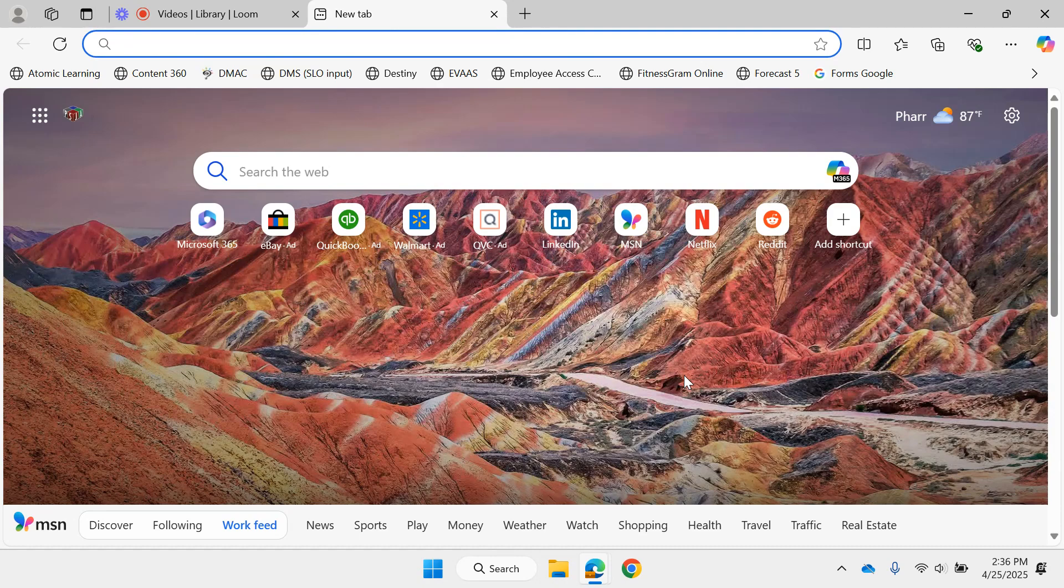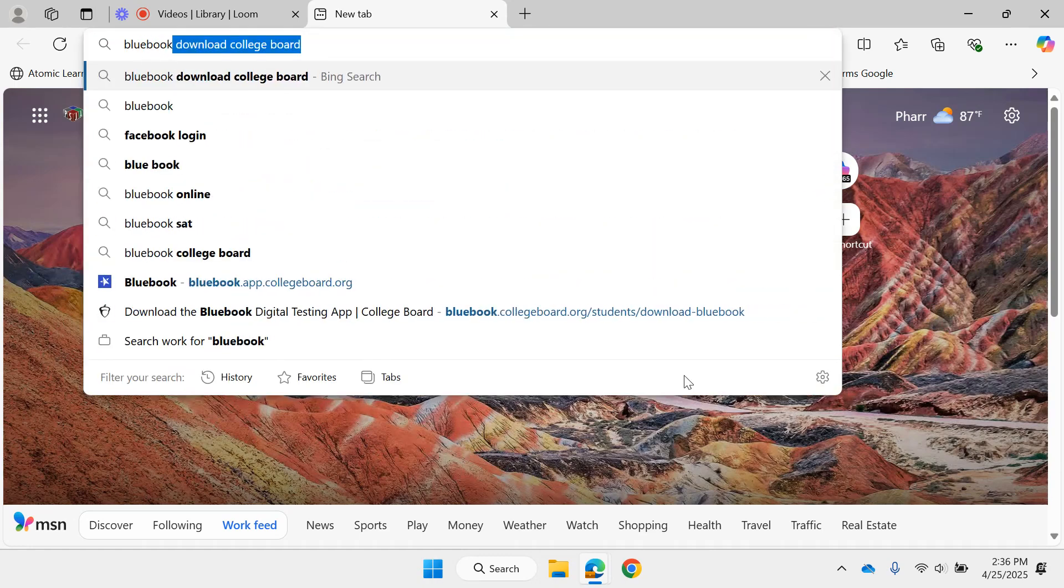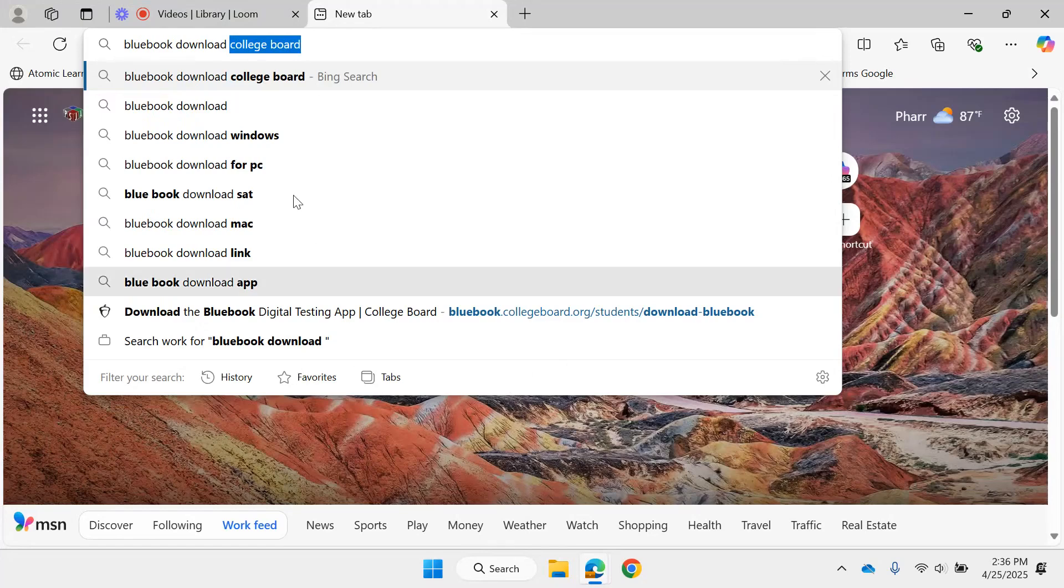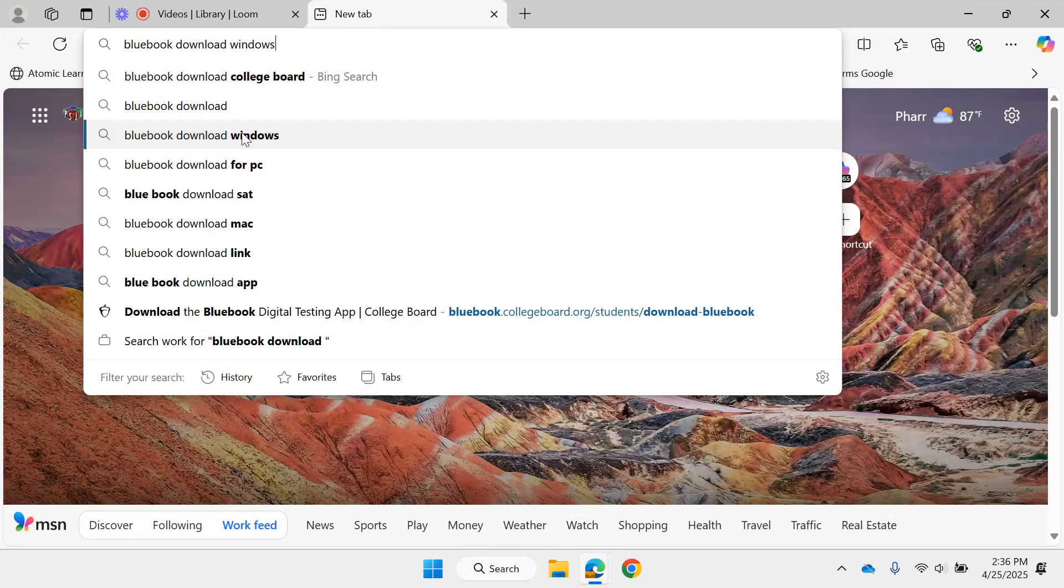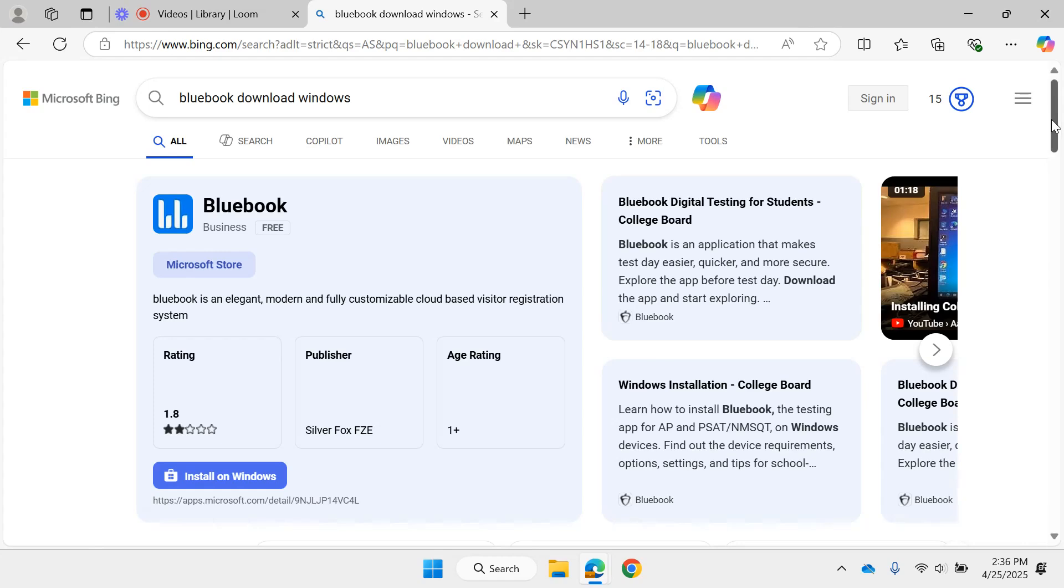Then I want you to type out 'Bluebook download.' You can click on College Board, the Bluebook Windows, it doesn't matter as long as we put Bluebook download. Okay, click and scroll down a little bit.